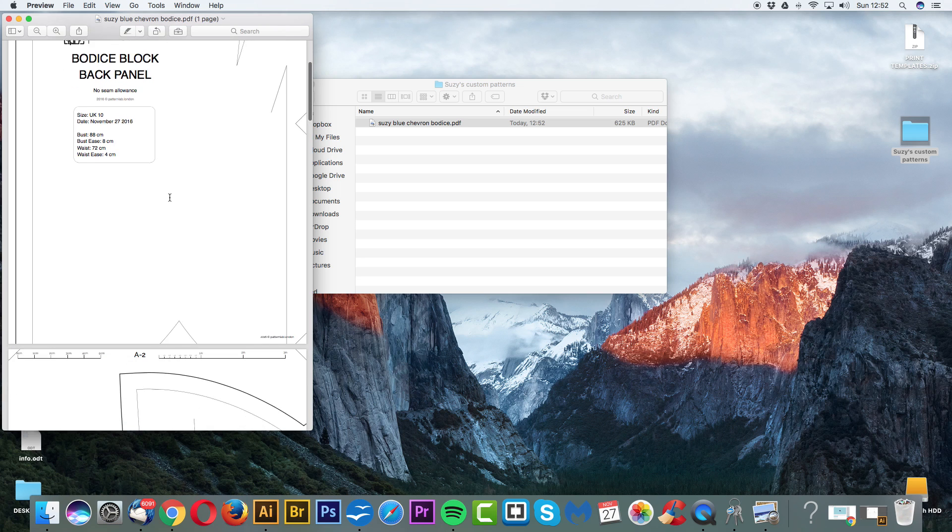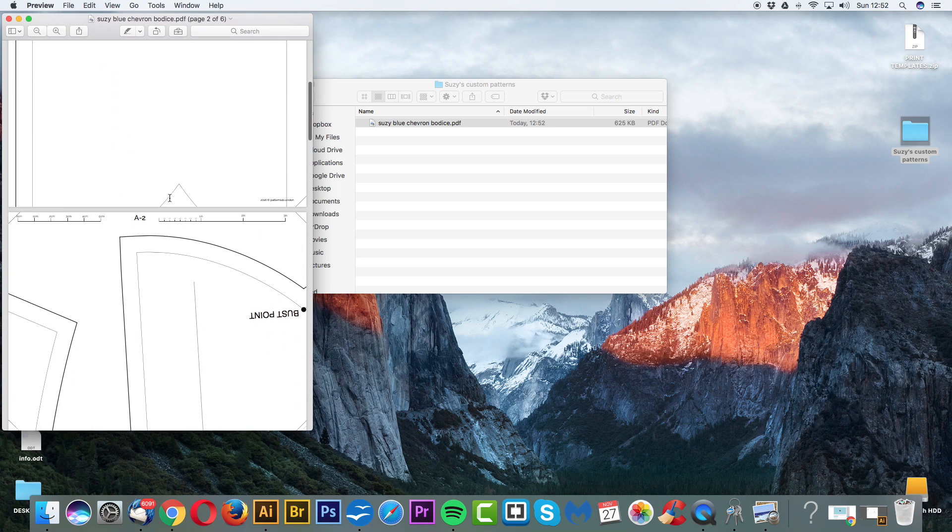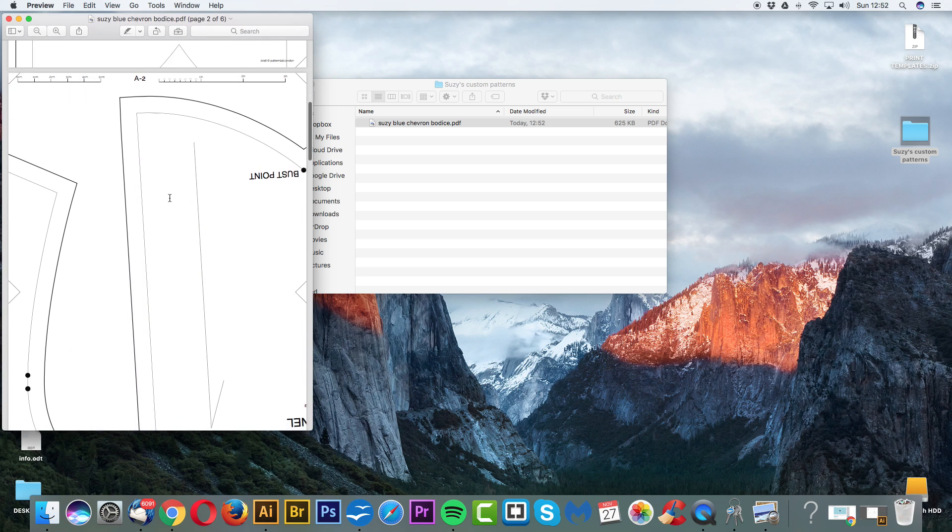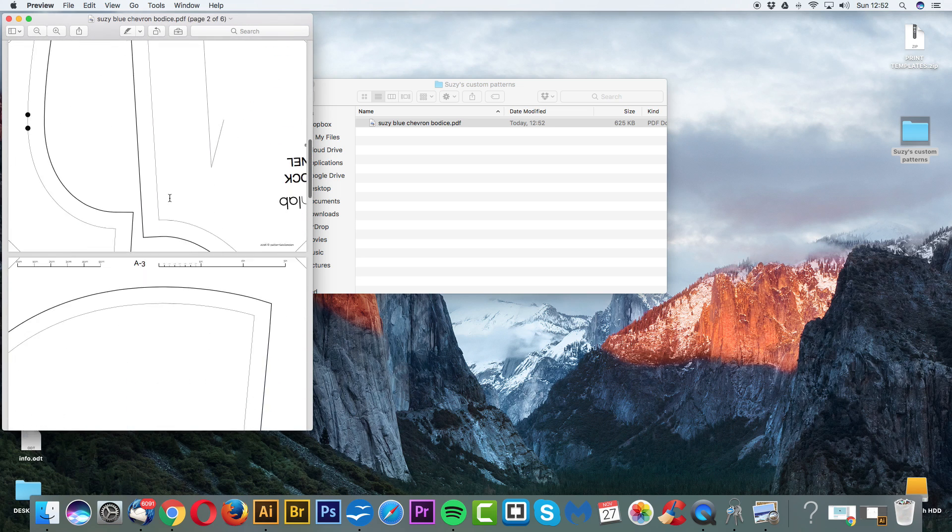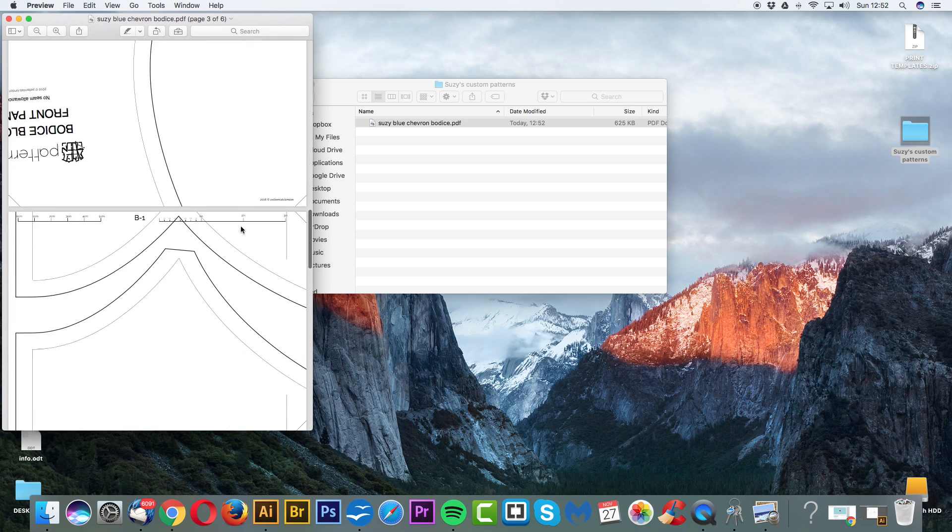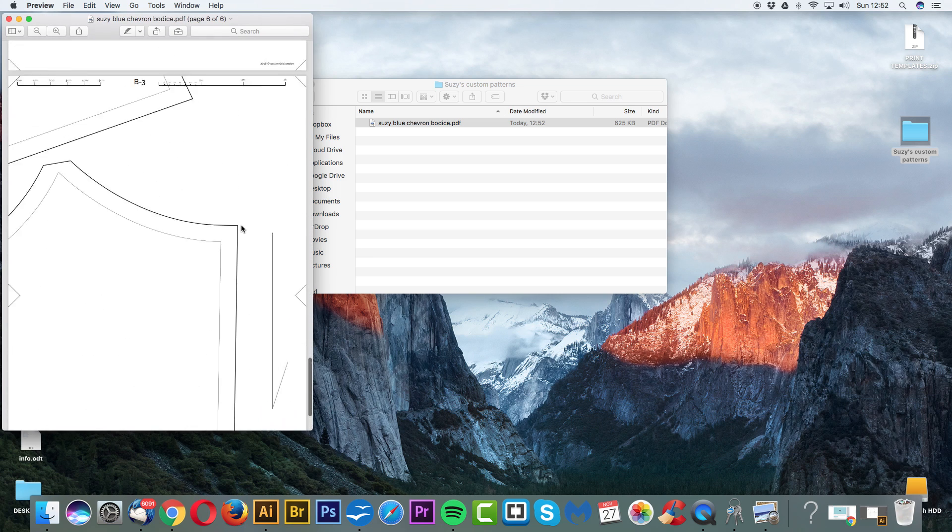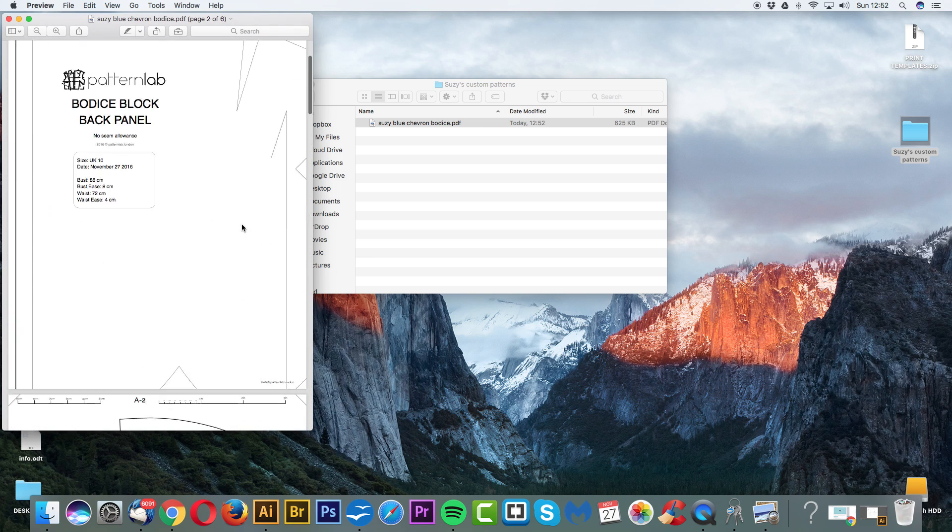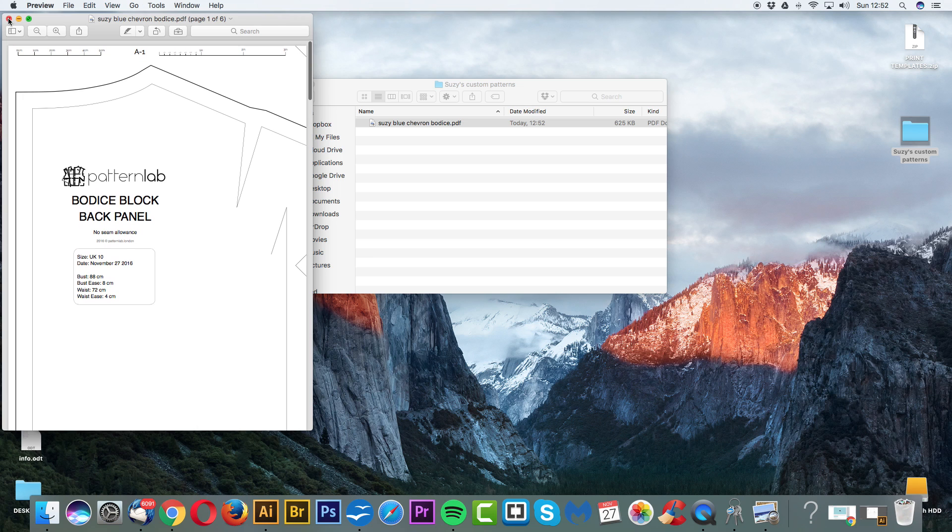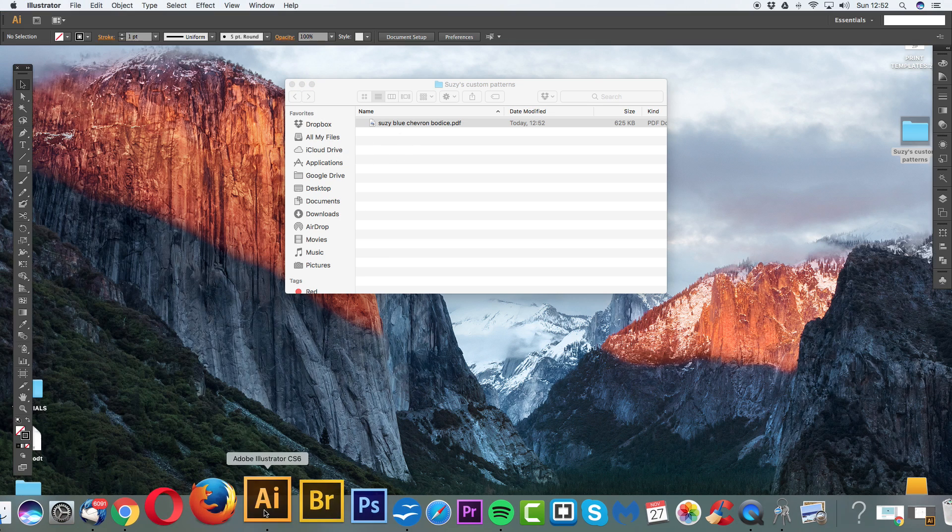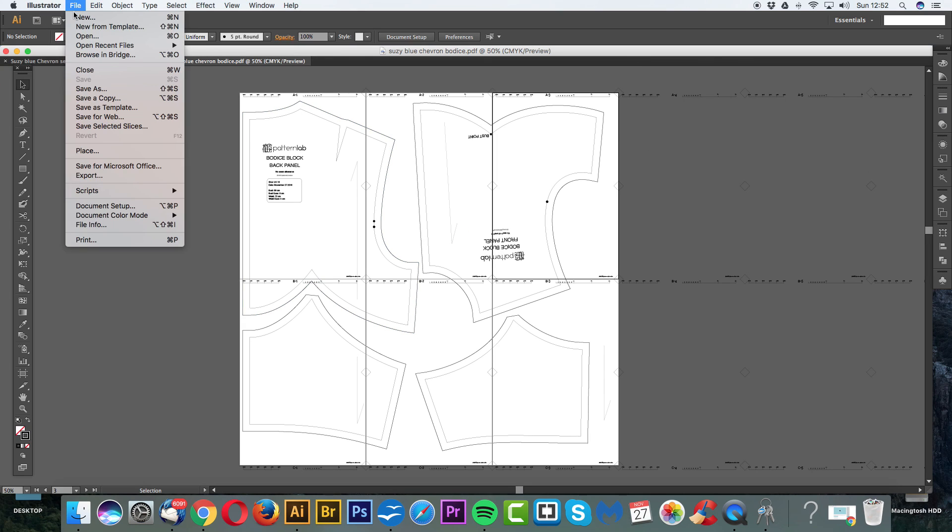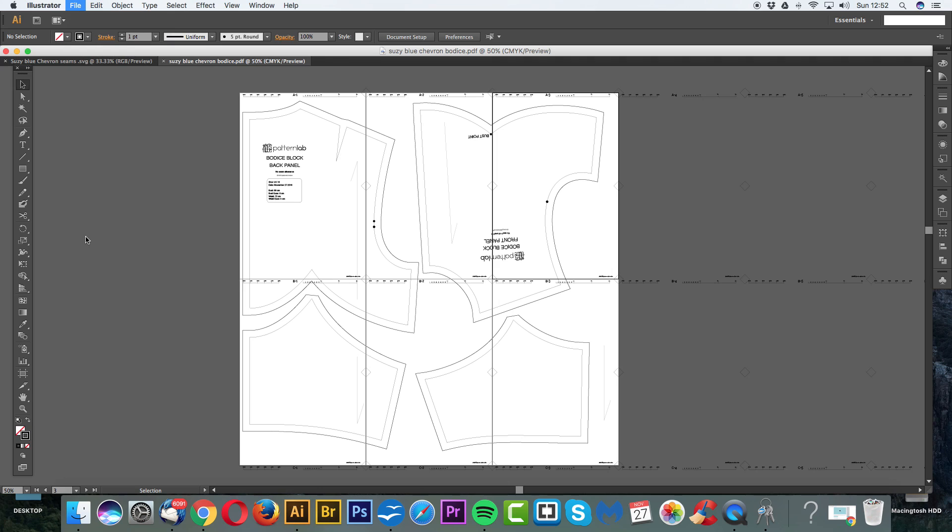And now you can see we have our pattern as a multi-page PDF, which is fantastic. OK, so that's simply how we save our pattern for other people to then print off. If we want to then print it ourselves, we could either, within the Illustrator file, click File, and then let's go to Print.